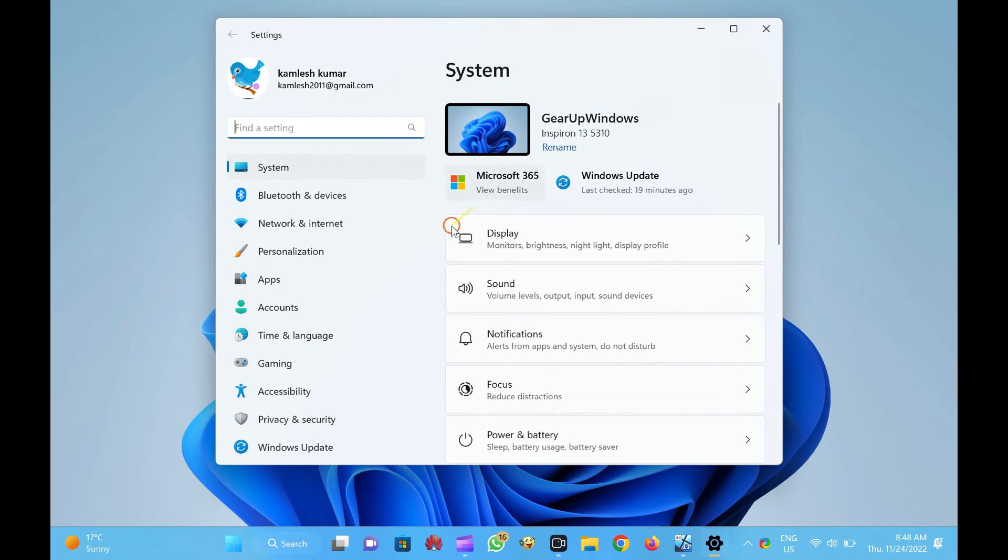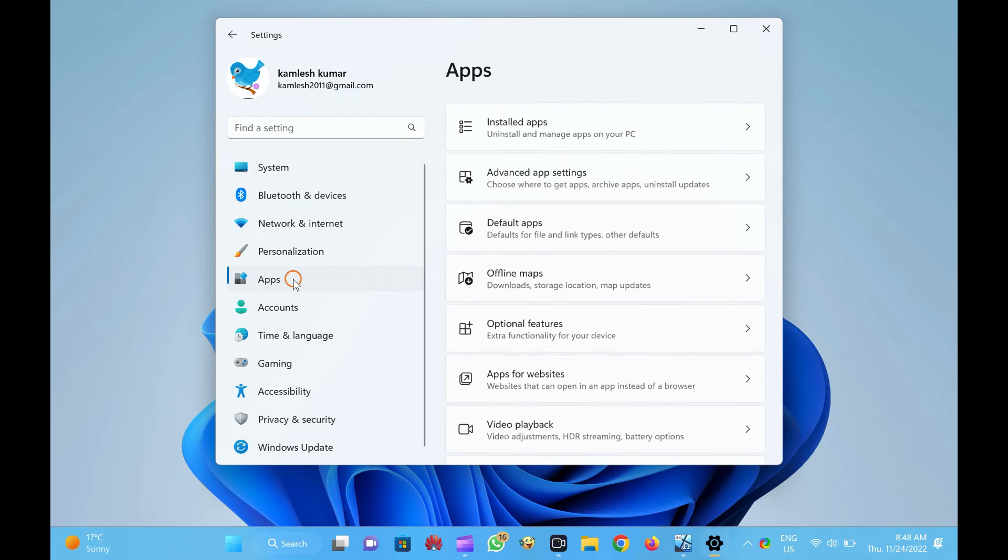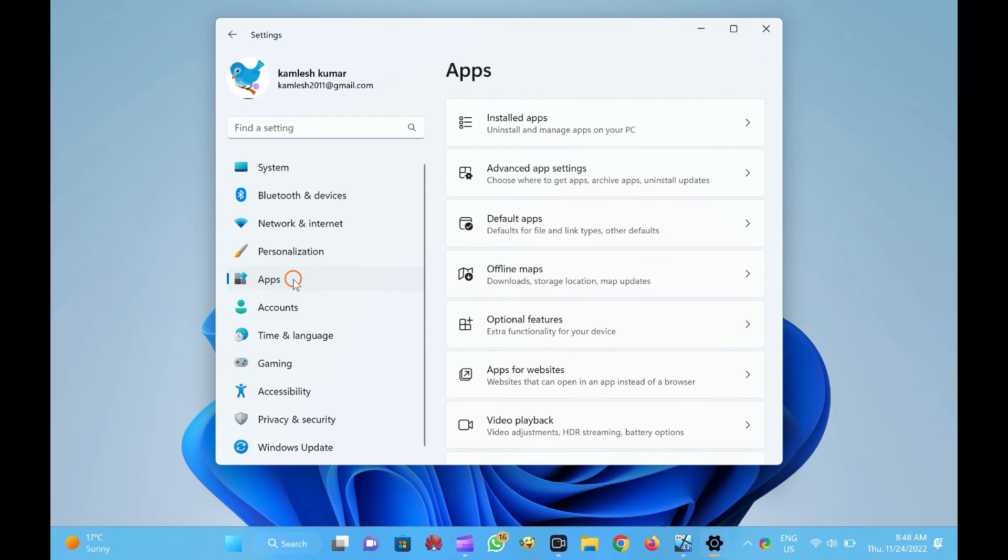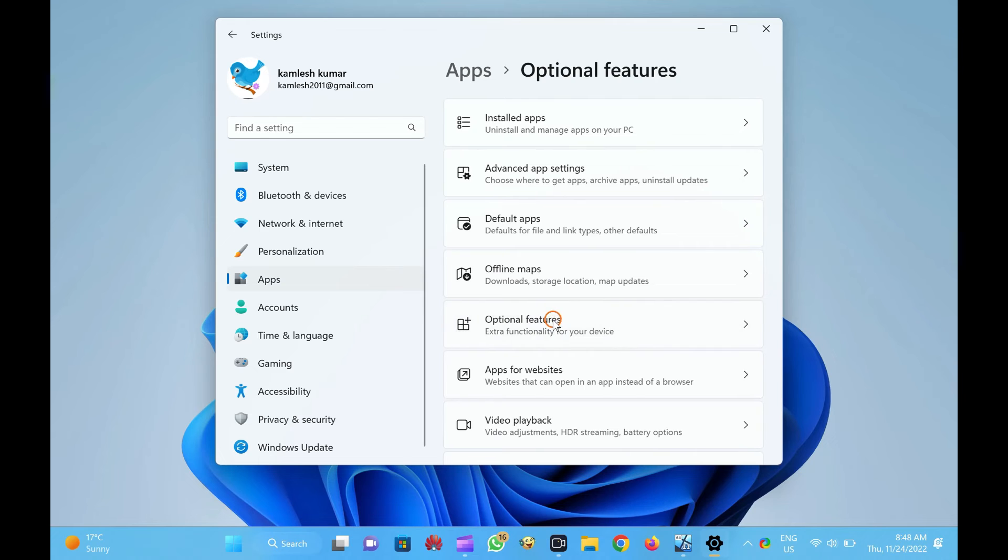Then, click on the Apps category from the left-side pane. On the right side of Apps, click on the Optional Features tab.